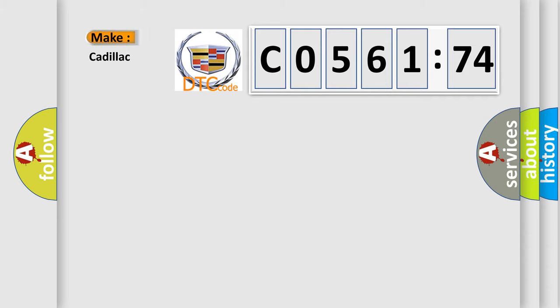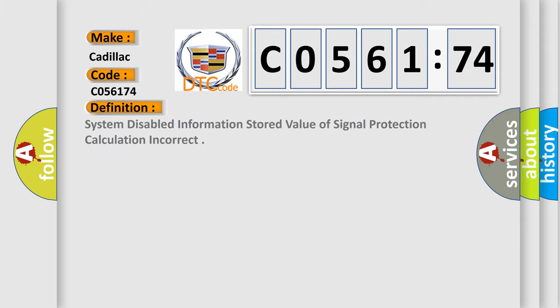So, what does the diagnostic trouble code C056174 interpret specifically for Cadillac car manufacturers? The basic definition is: System disabled information stored value of signal protection calculation incorrect.